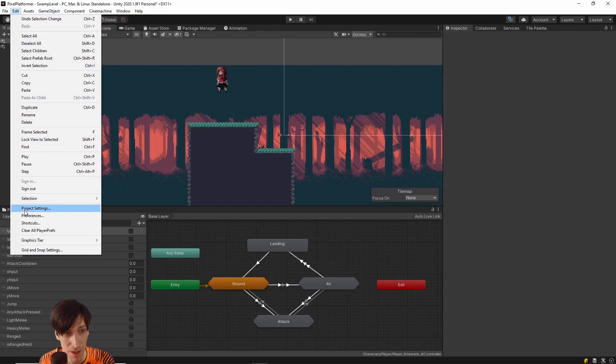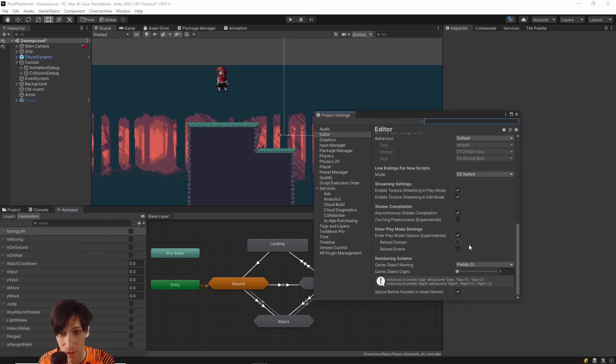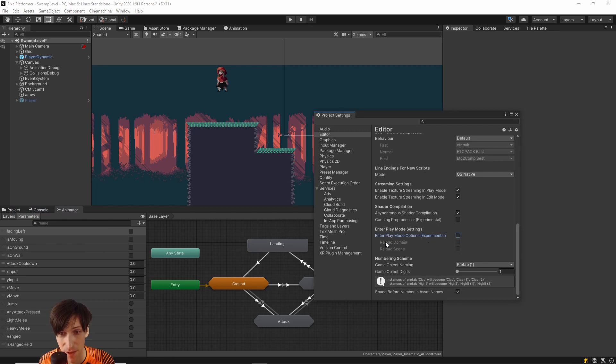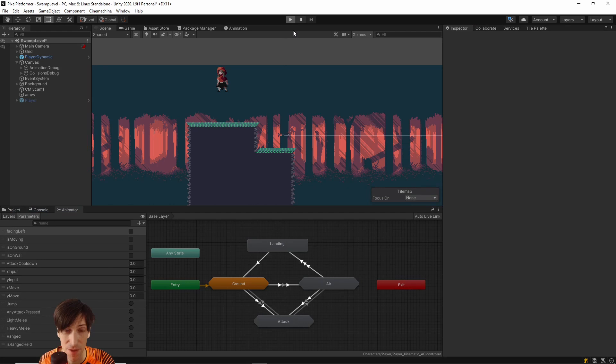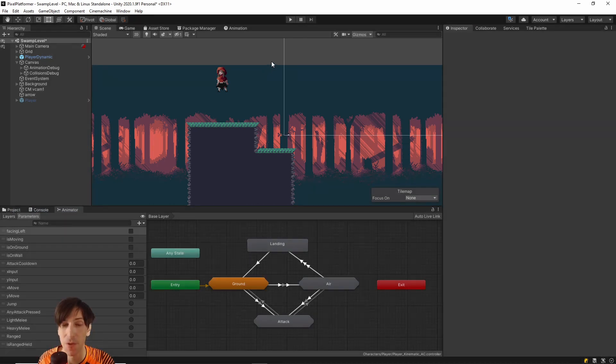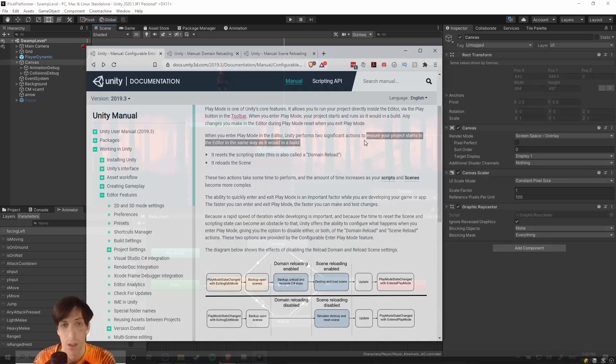But if I go back and I re-disable that, so now Reload Scene and Reload Domain are going to be active, it'll take a few seconds for the game to load. So for your development process, toggling those off is going to be a really big deal, just in the speed that you can test your changes.